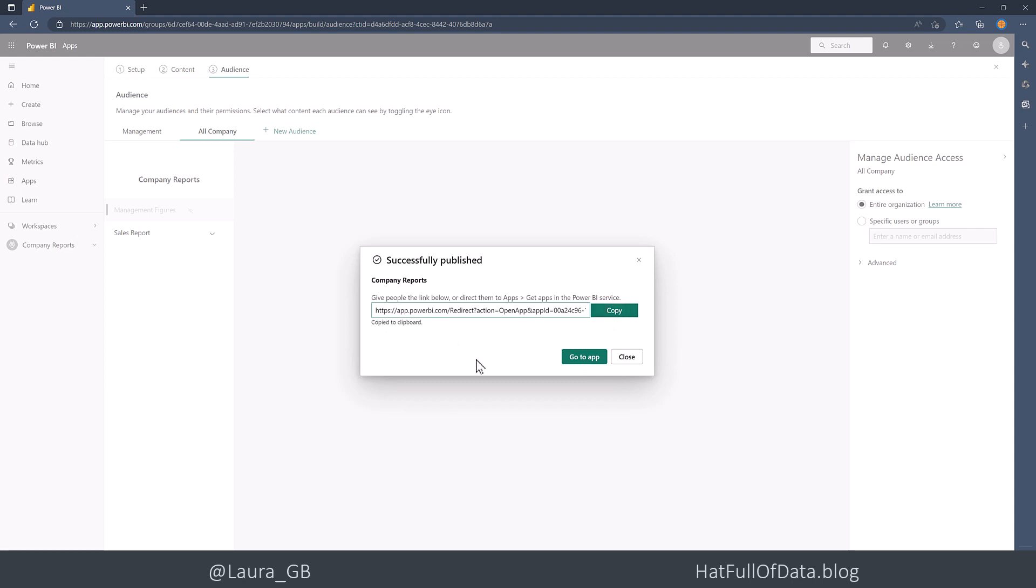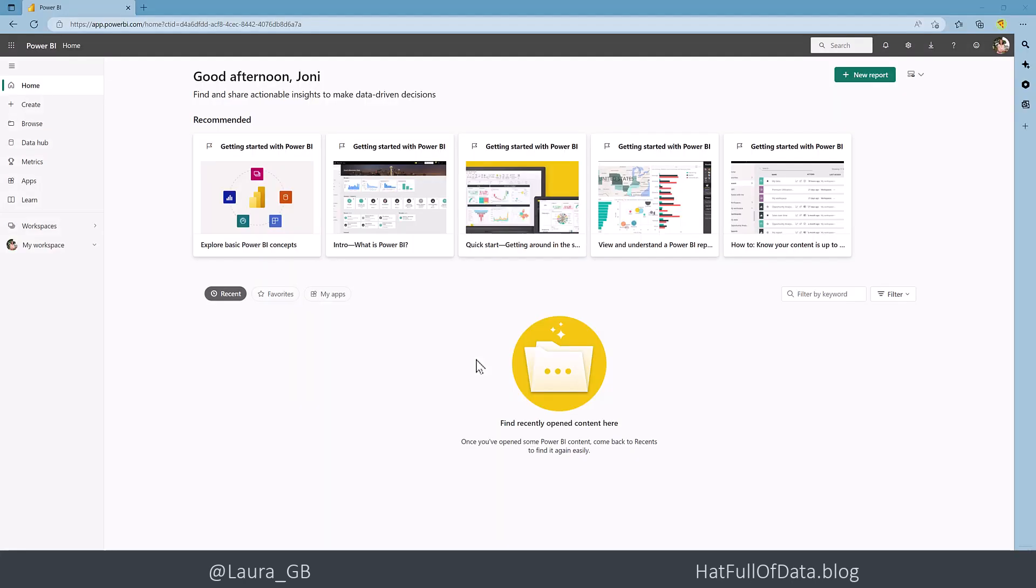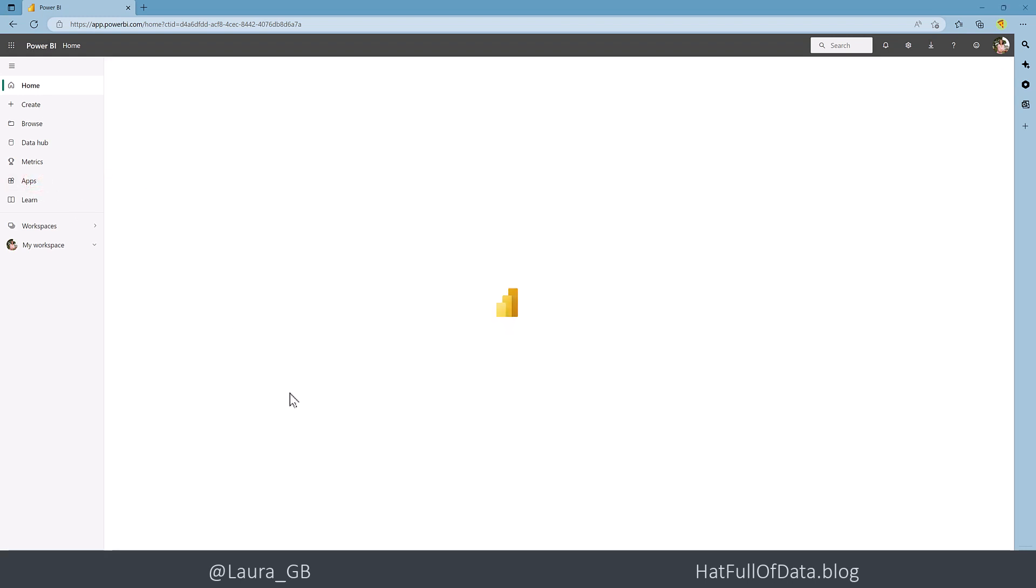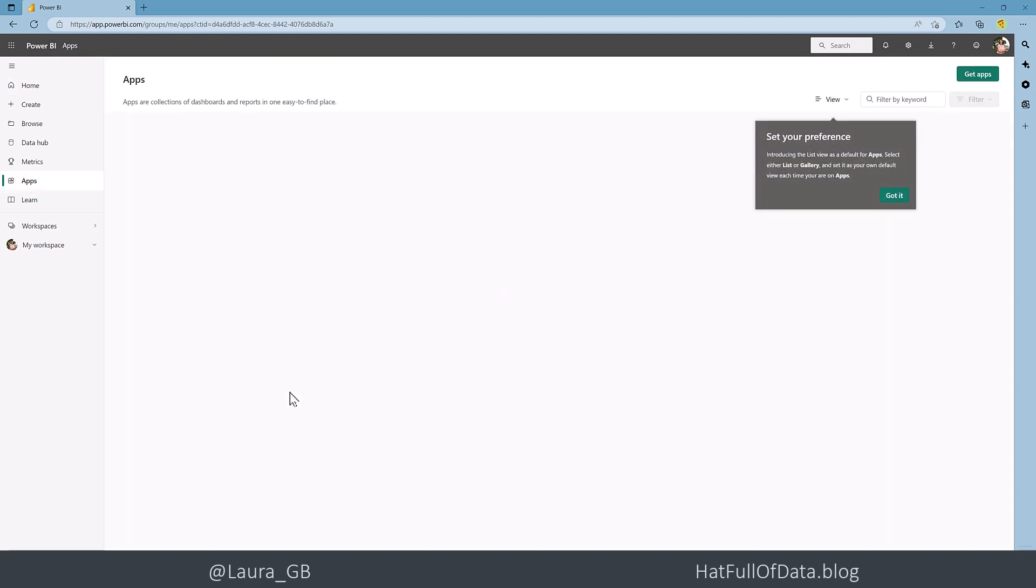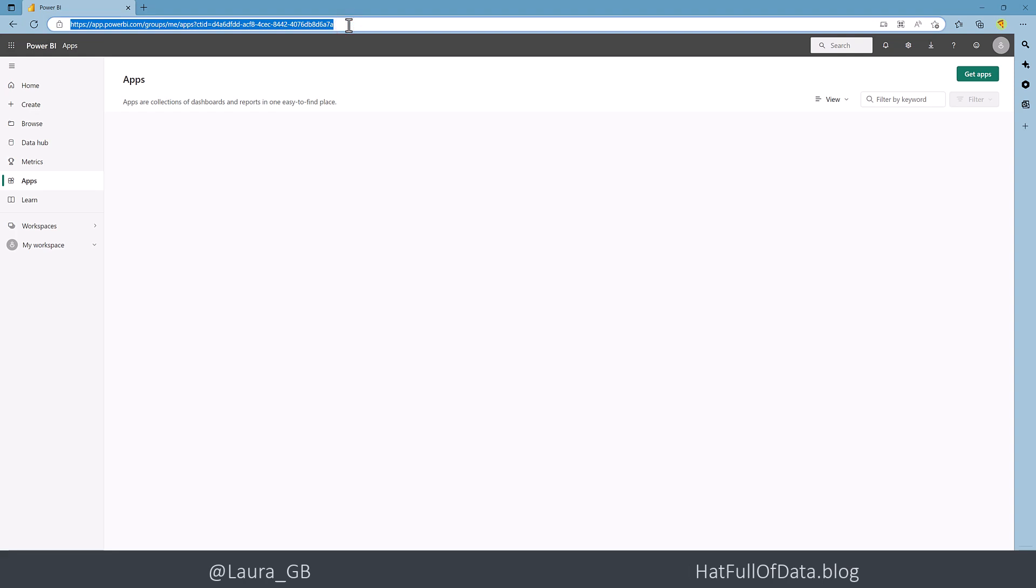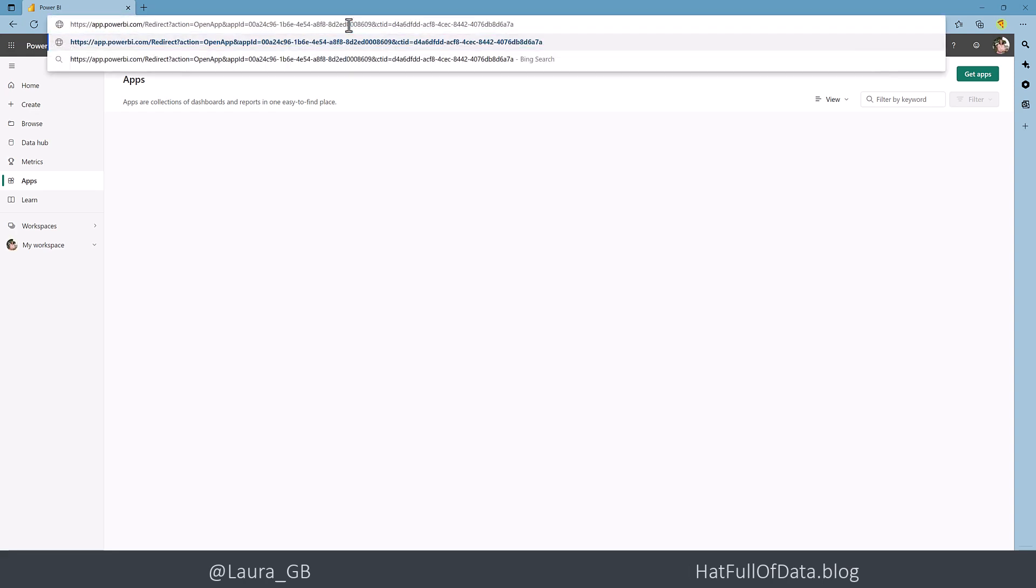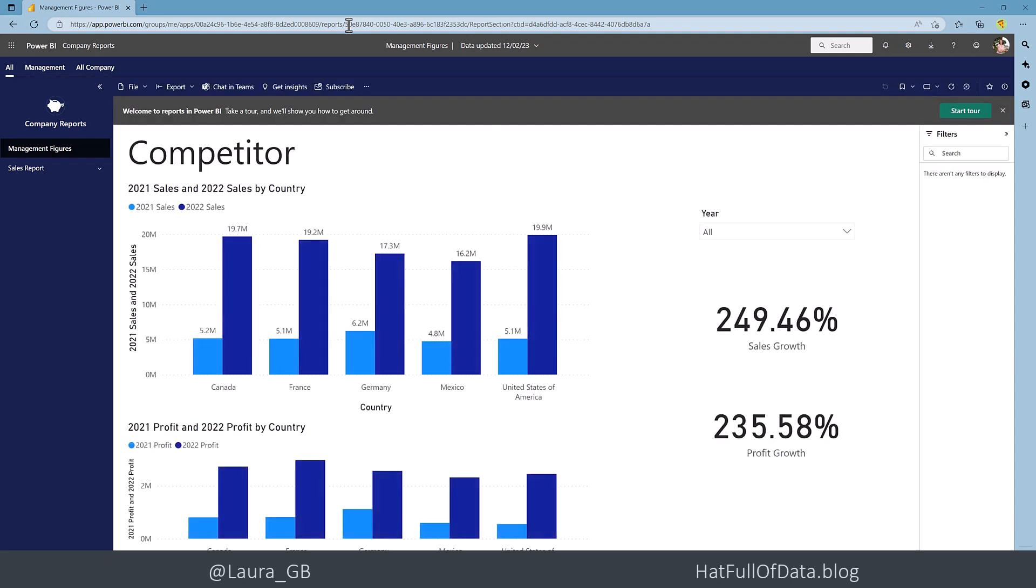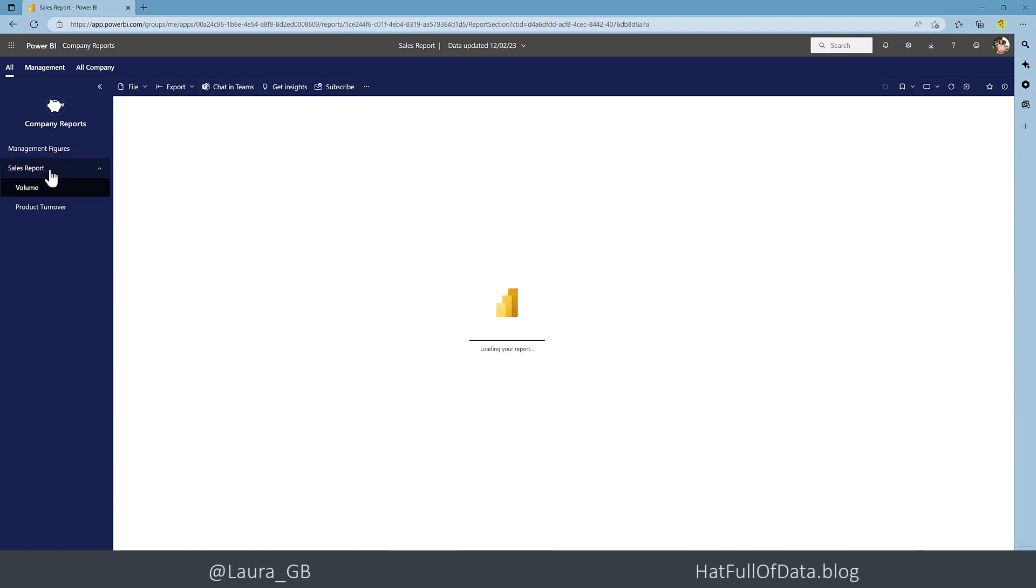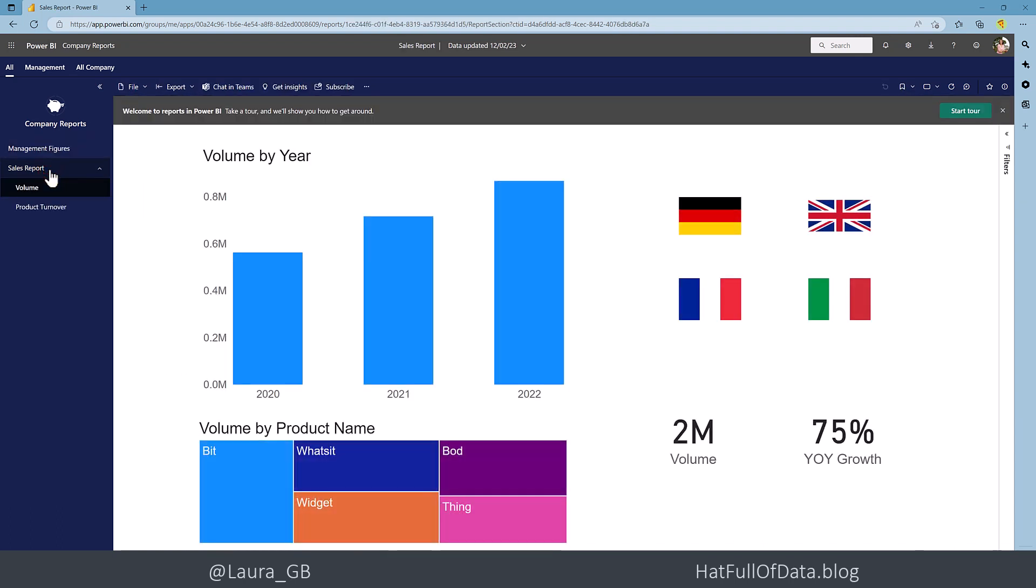So let's go and visit one user, and let's see what they get to see. So we're looking at Joni, and she is in the management group. So if we're just going to have a look on apps, let's just see if it's appeared there yet. It might not have. No, it hasn't appeared there yet, but I've got the URL. So let's paste that into her window. And there we are. We get our app. And she can see the management figures, and she can also see the sales report.